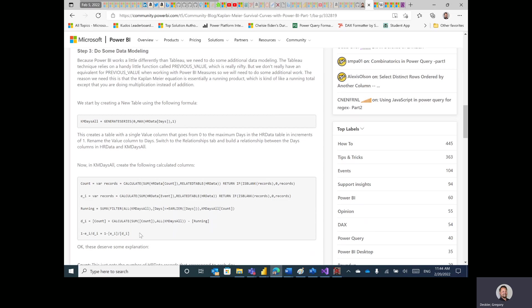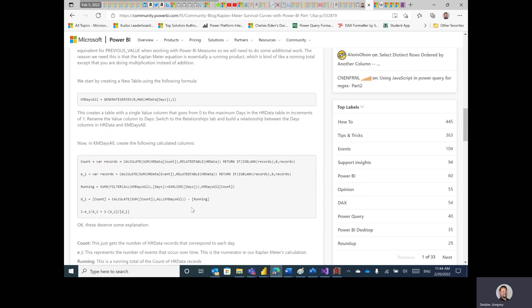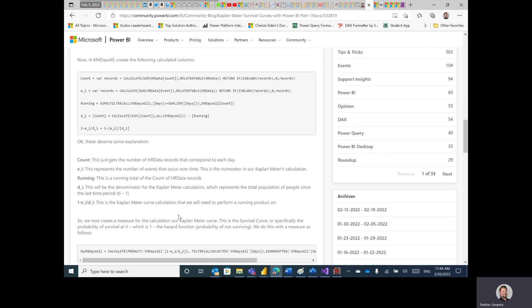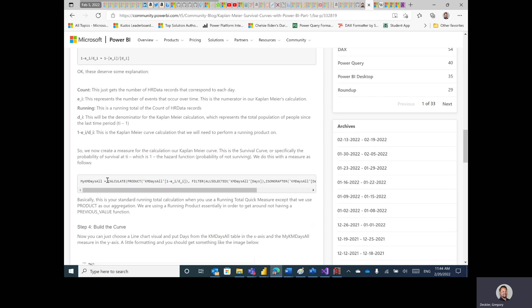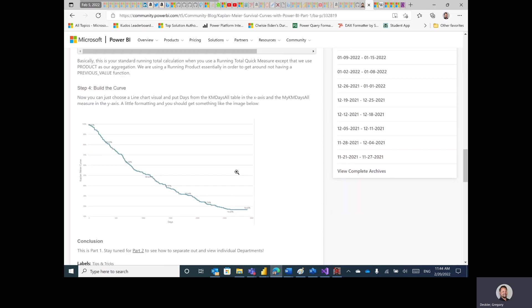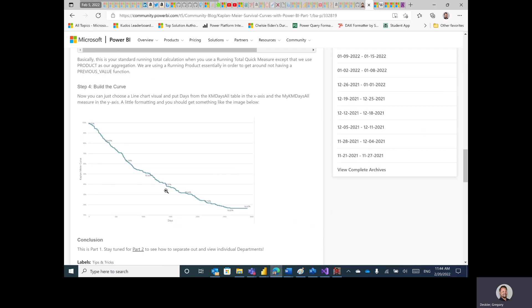And the Tableau version basically relied on a Tableau function called previous_value, which is a pretty cool handy little function and there was nothing like it in DAX. So what I had to do instead was I had to create a table.